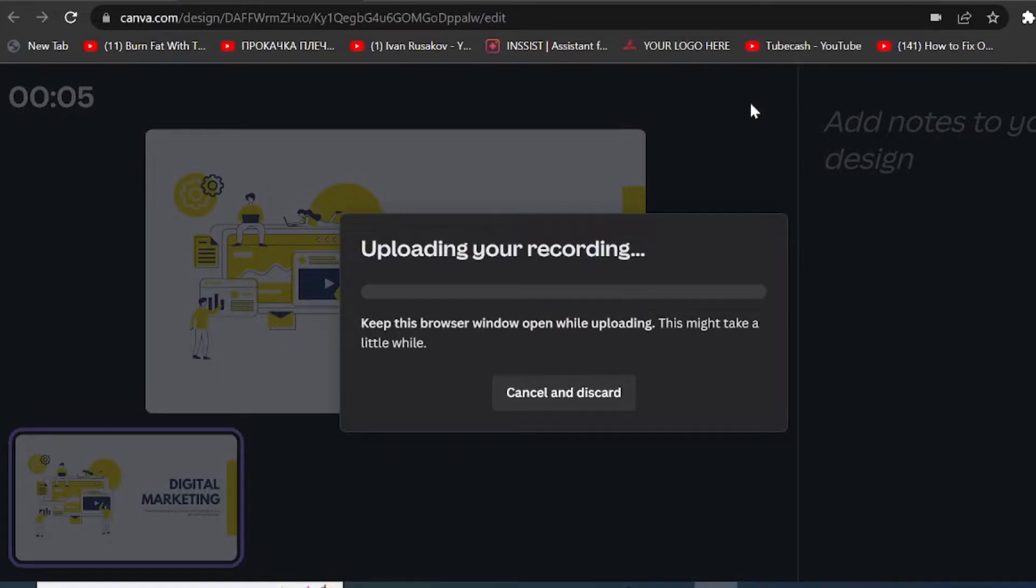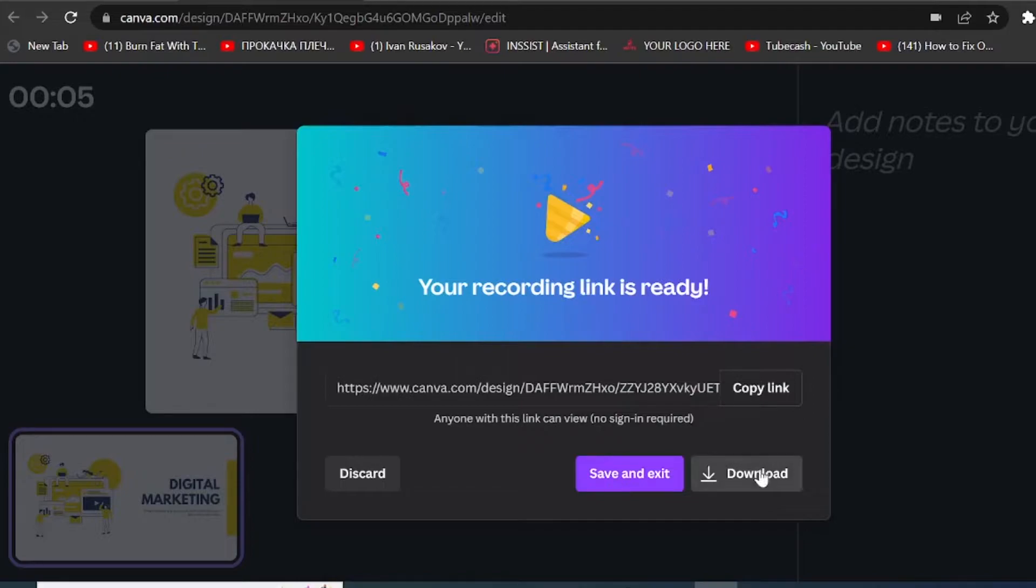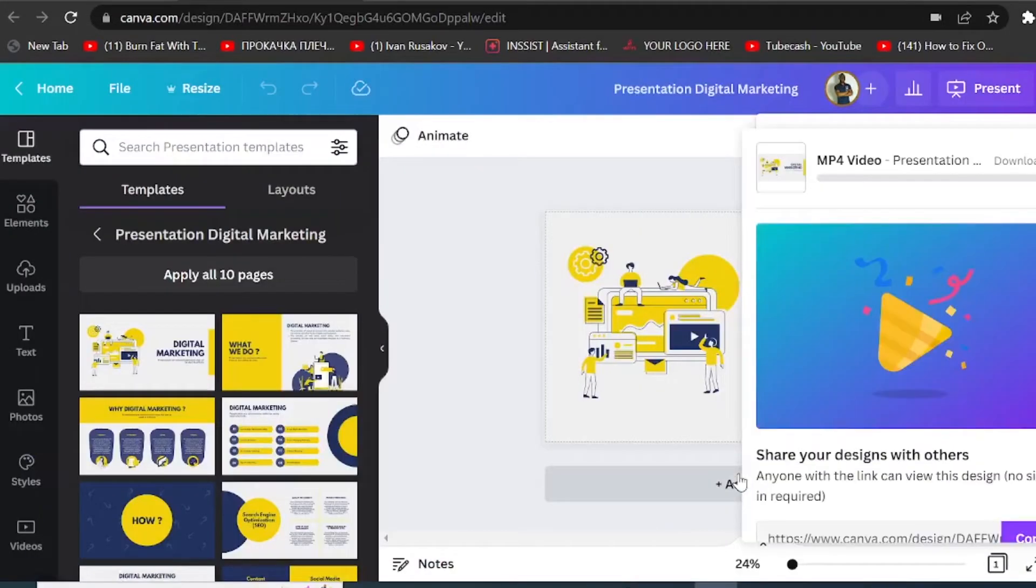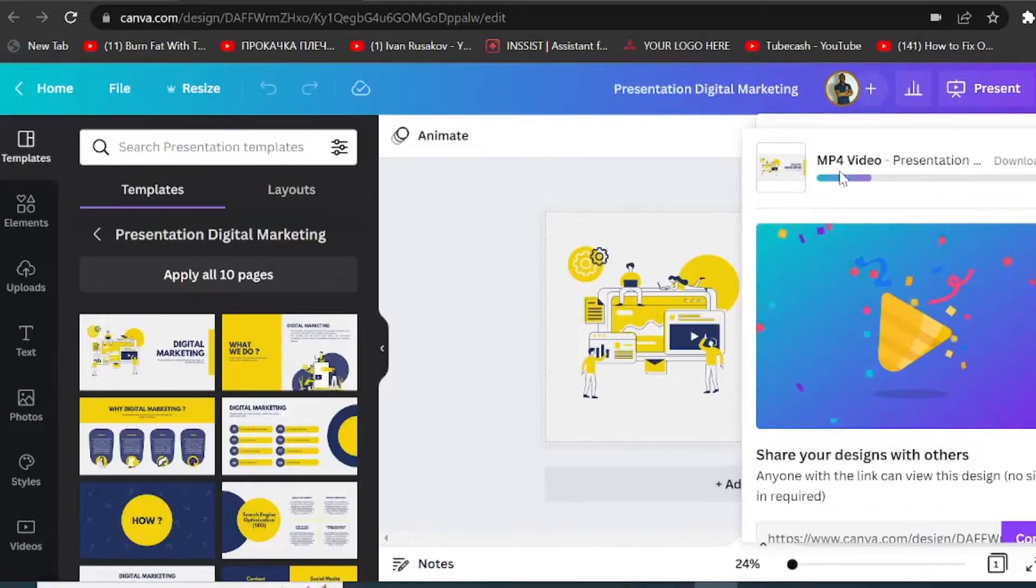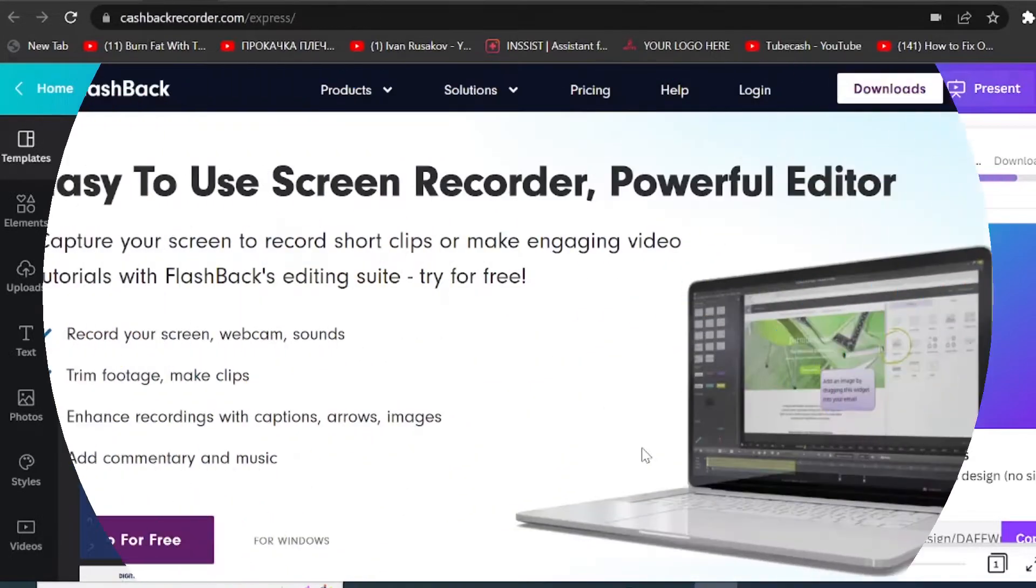Now if you click on done, Canva will save your recording and then you will see you have several options what to do next. From here, now you have a share link, you can simply share your recording. You can also download it to your computer or simply save it and exit. So if you click on download, it will save mp4 video on your computer. And that's how you can record your screen by using Canva's inbuilt recording studio.